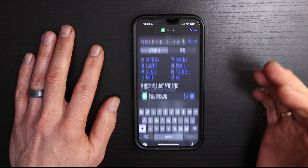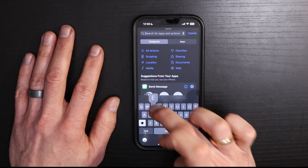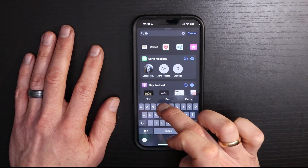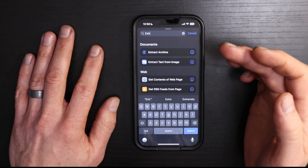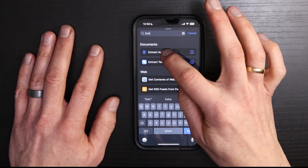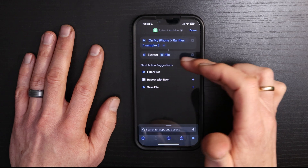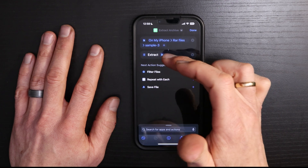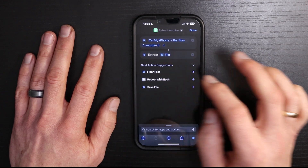Now, another thing that we want to search for is "extract" because we want to extract this file. So just tap "Extract Archive" and you'll see this show up — extract and then the file.